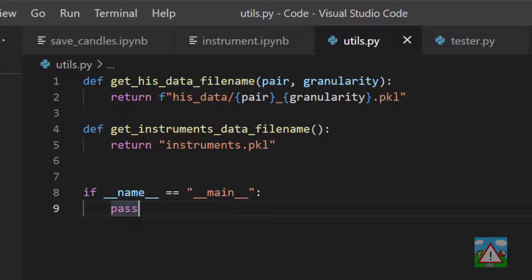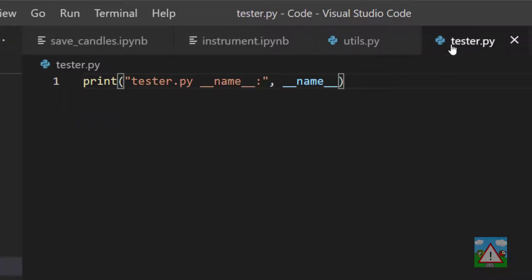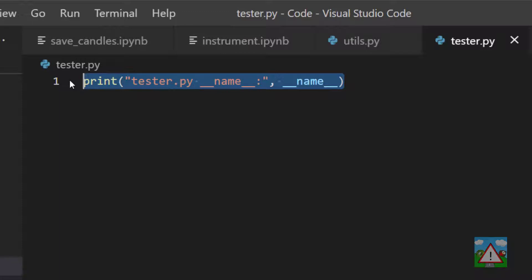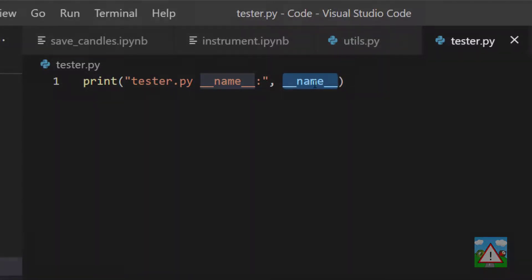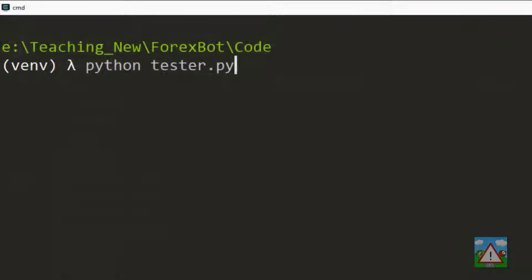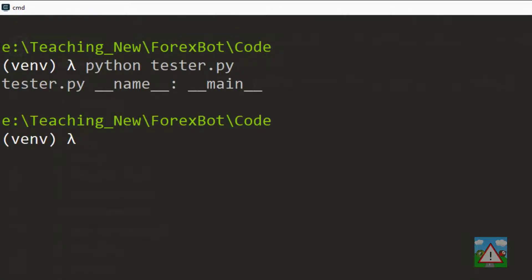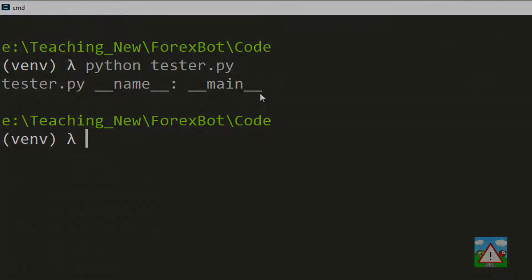In this tester.py I've got one line—please don't write any code, just let me explain—and all it does is print tester.py __name__ colon, and then after a space print whatever this name variable is. Now if I go to the console and execute tester.py, it prints for us that its __name__ is equal to __main__.